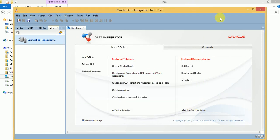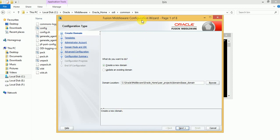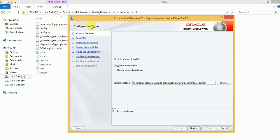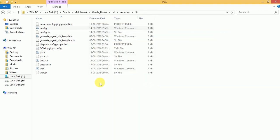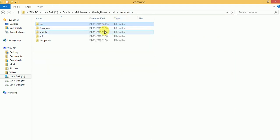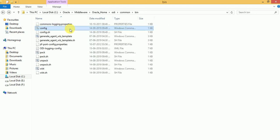Like this we can install ODI 12C in Windows. Once it's installed you can configure RCU. You can configure RCU — this is the domain creation where we call the config file. If you want to create a repository, you can go to the RCU folder and trigger the RCU from there.